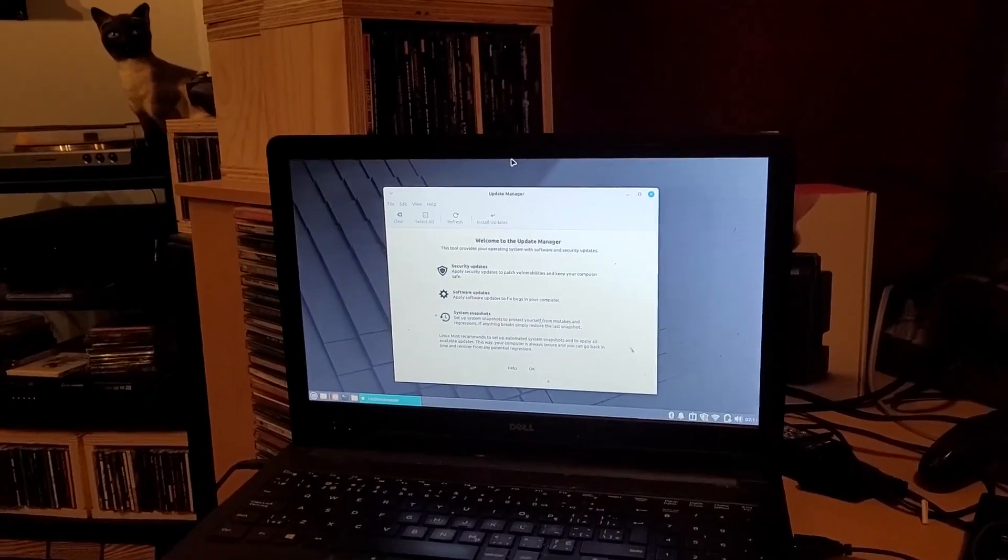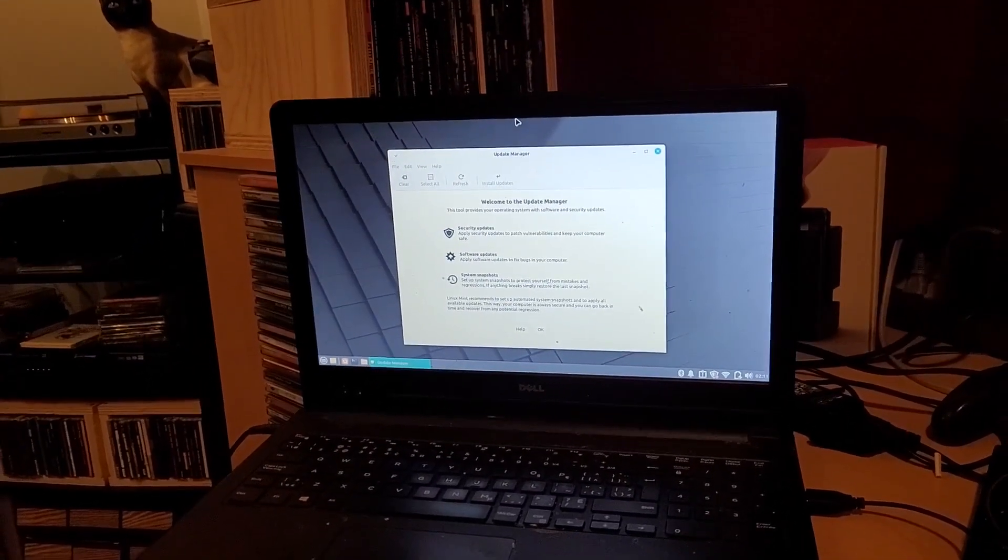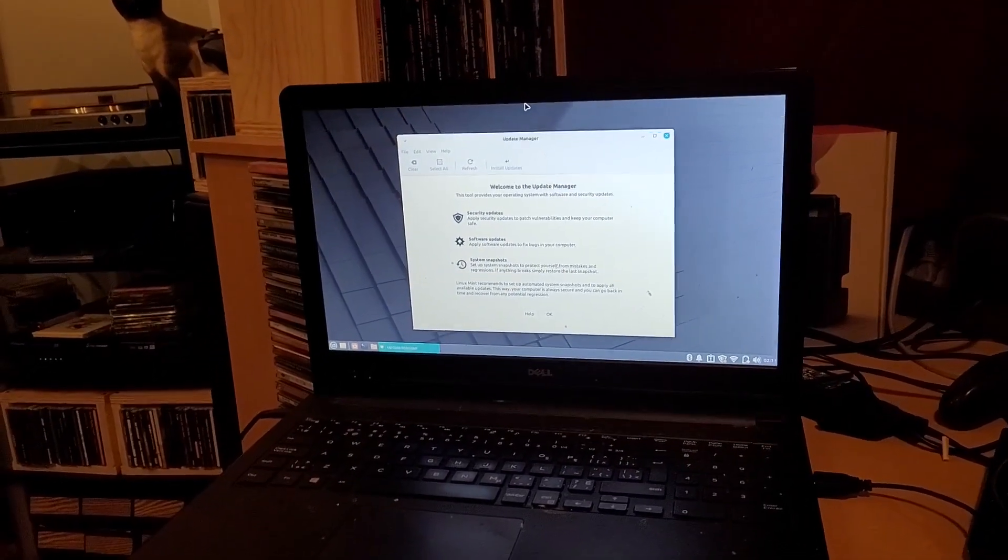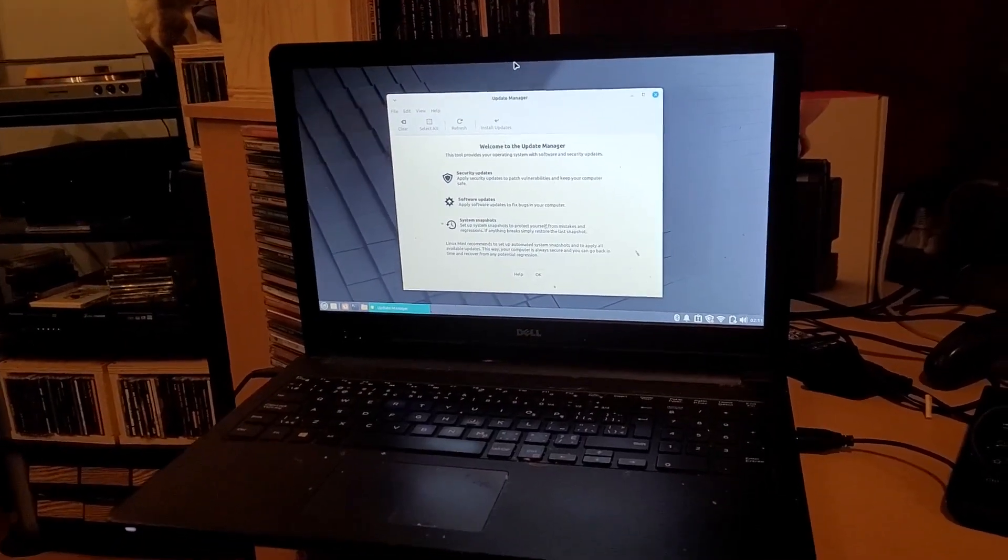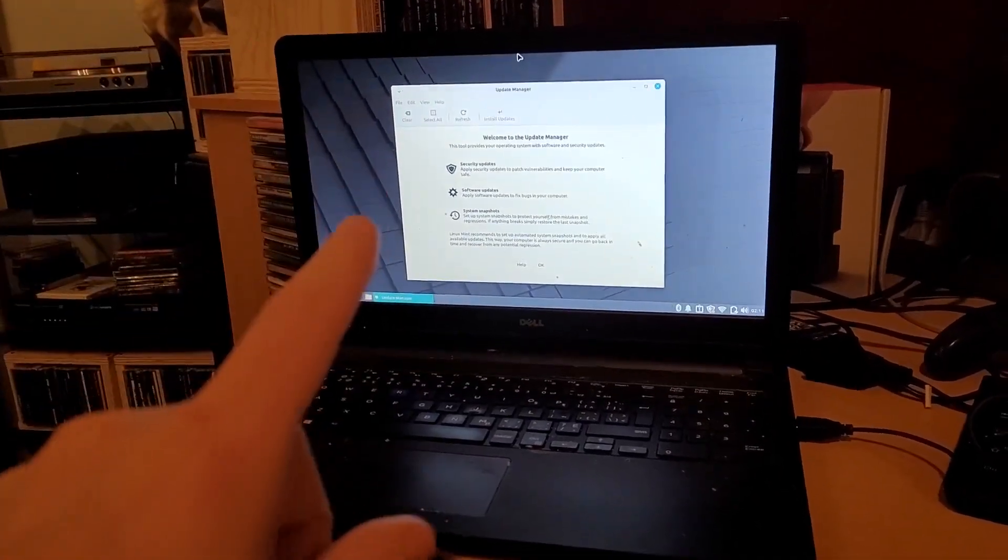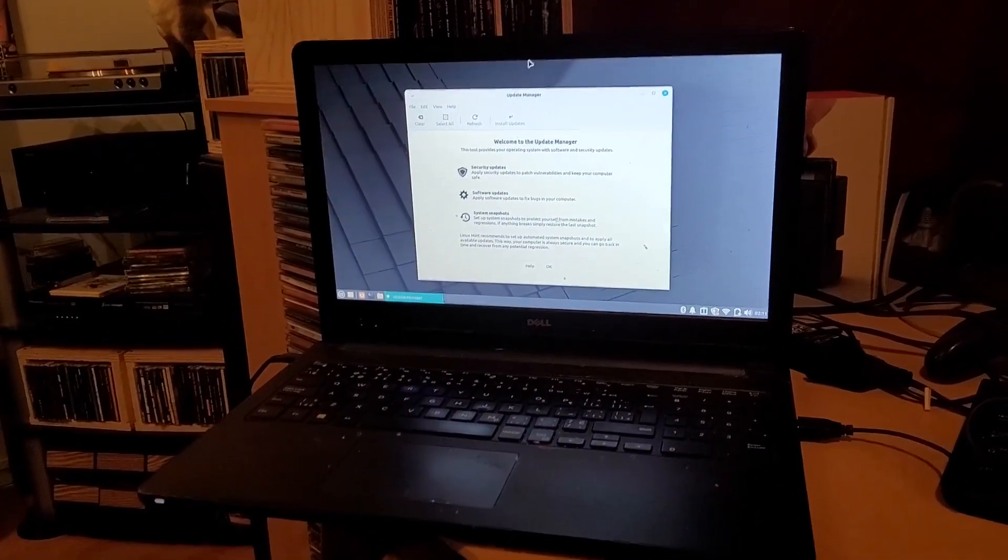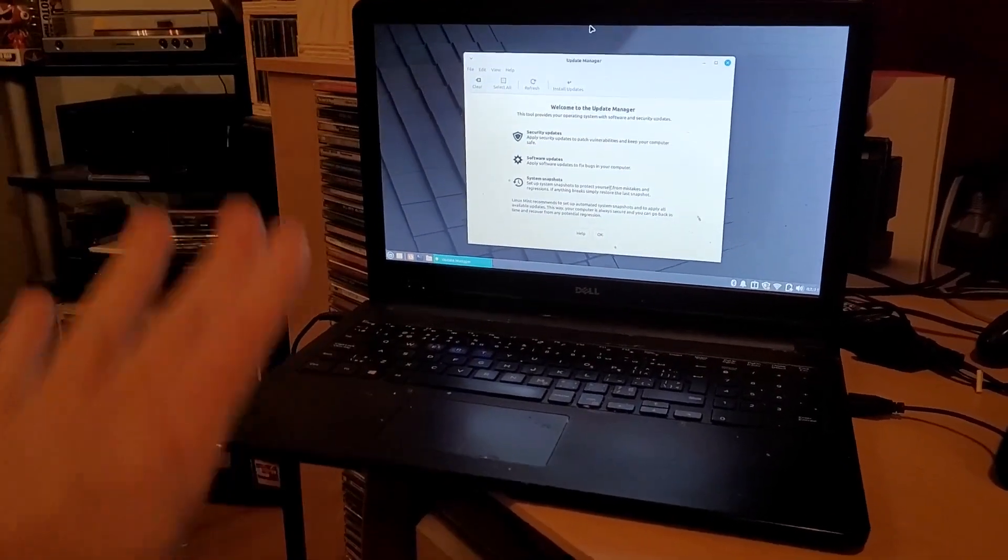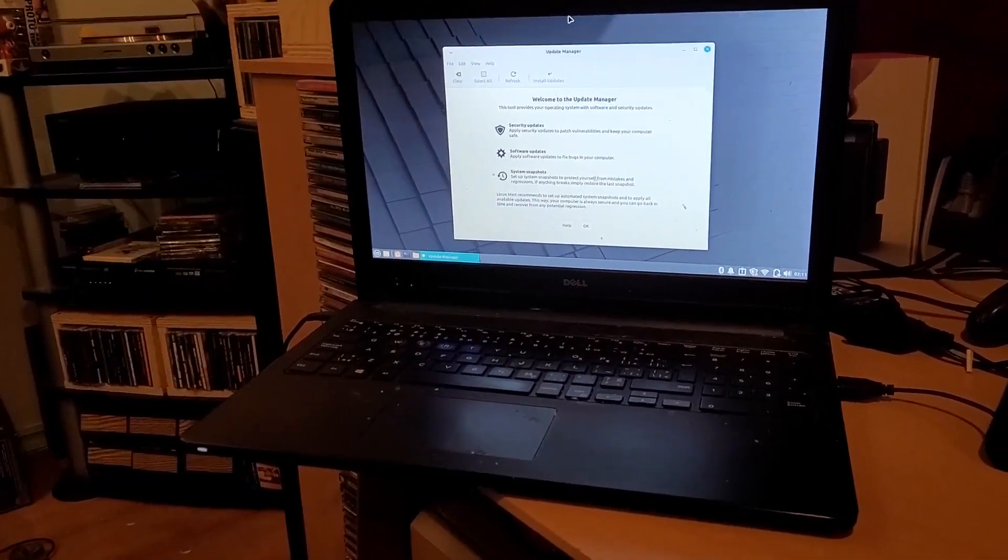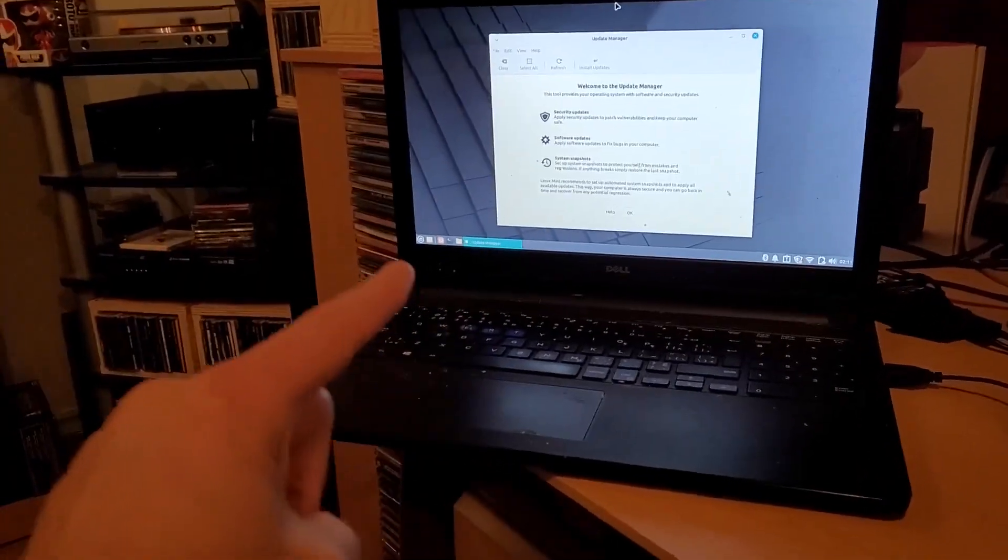Alright, kind of excited about this. We're going to be trying Endeavor OS and seeing if I can get it installed on this crappy laptop. And here we are again with Linux Mint and the update screen's on again. Man, they really want you to update this thing.